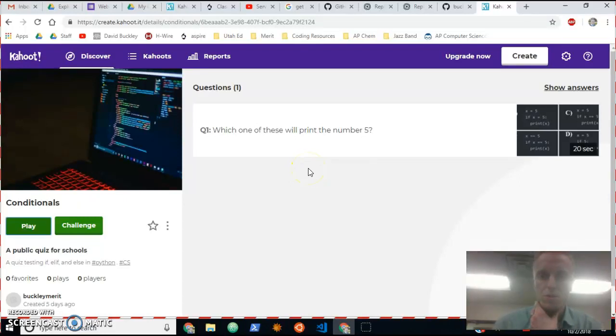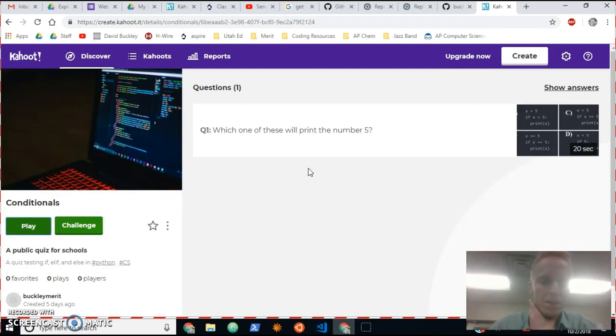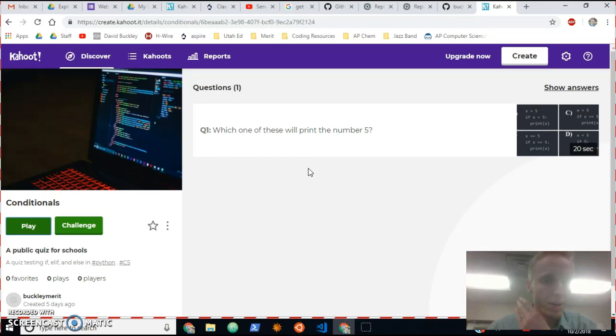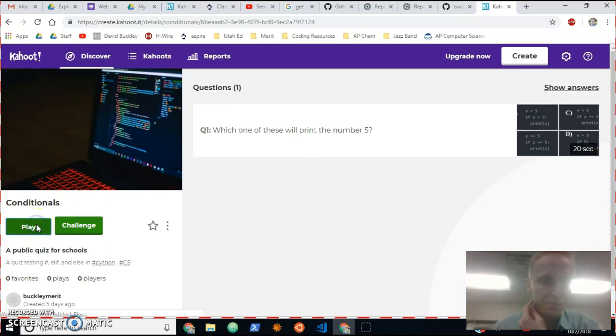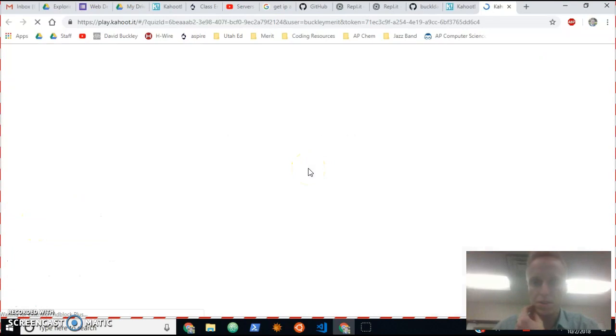Alright, so this is a short instructional video on how to make it so people can't use bots on Kahoot. So here's my Kahoot. I'm gonna click play and then it will pop up with this screen.